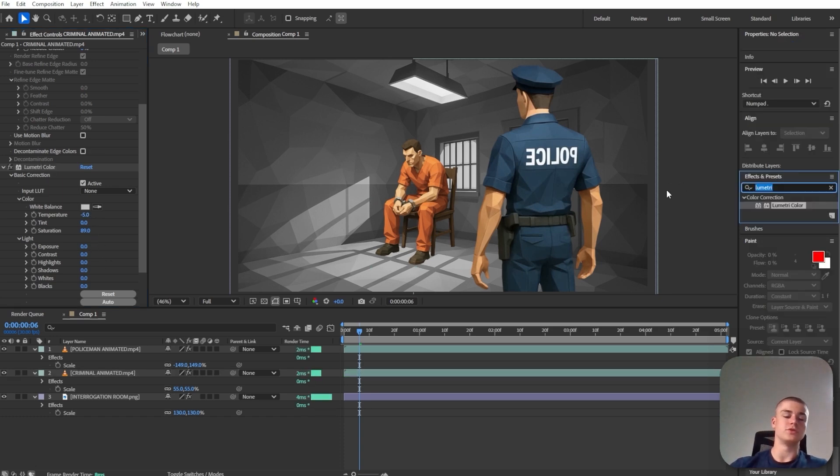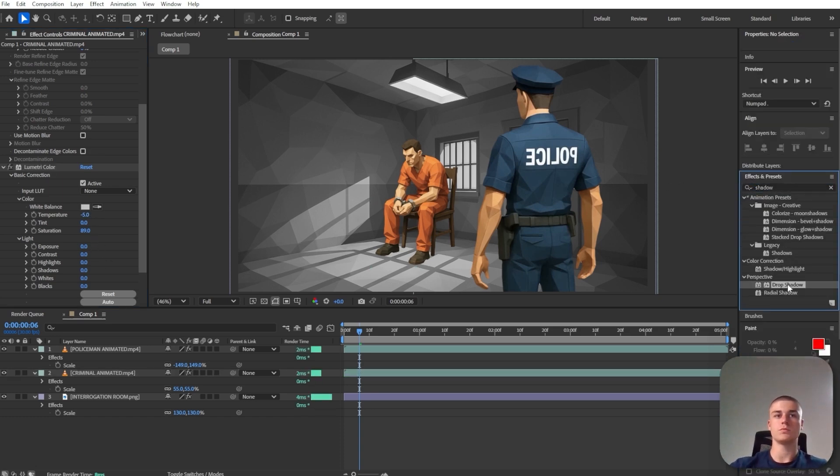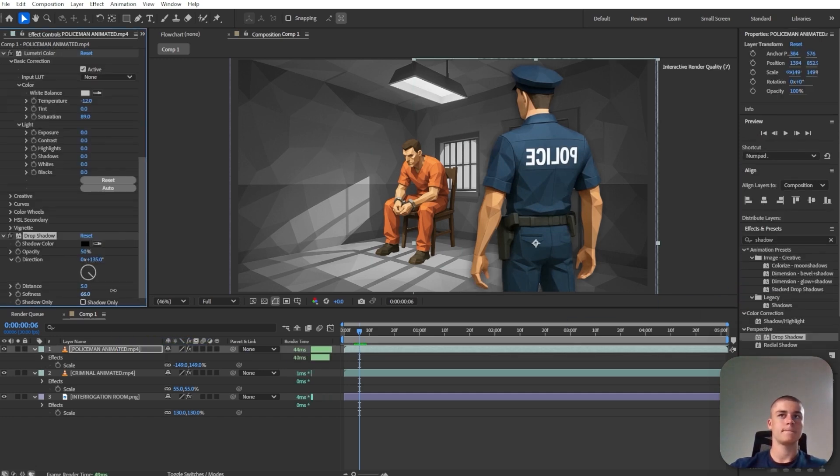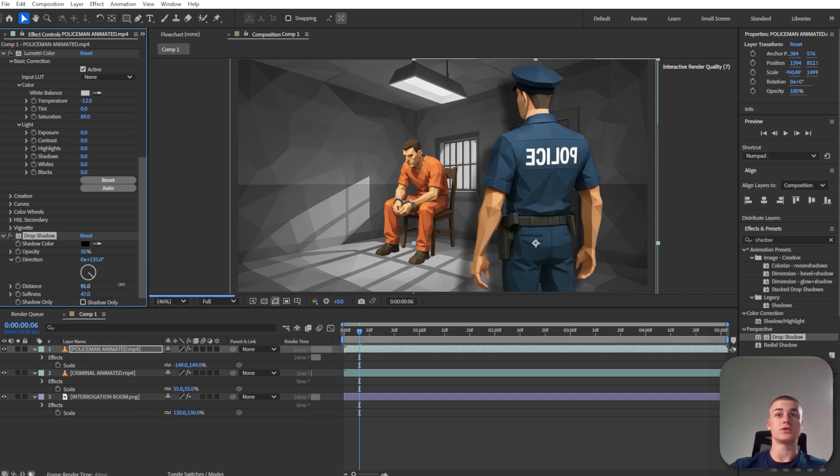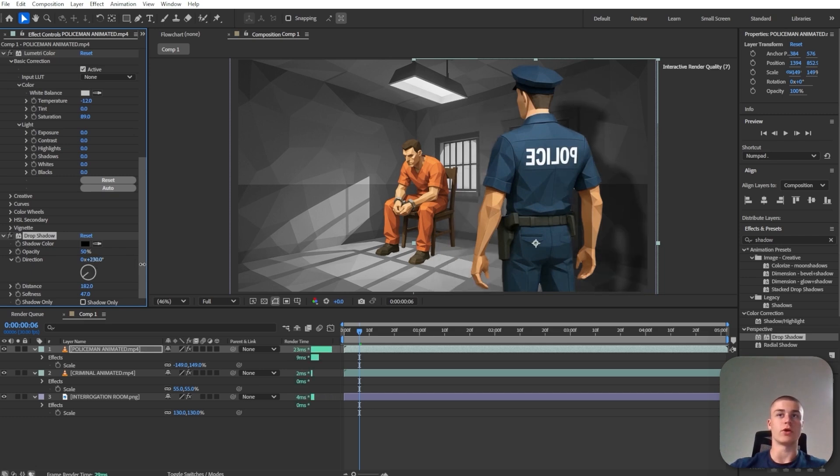Next, I'm going to introduce shadow. So drop shadow and let's start off with the policeman. Let's increase the softness. And most importantly, let's increase the distance. Now that we've got the distance figured out, I need to change the direction and it doesn't need to be so dark.